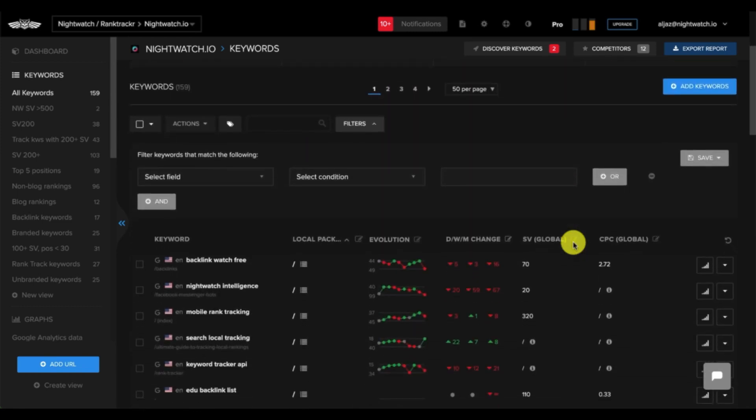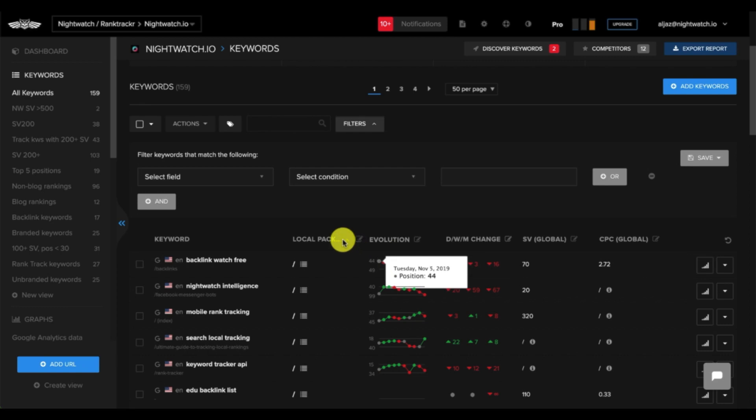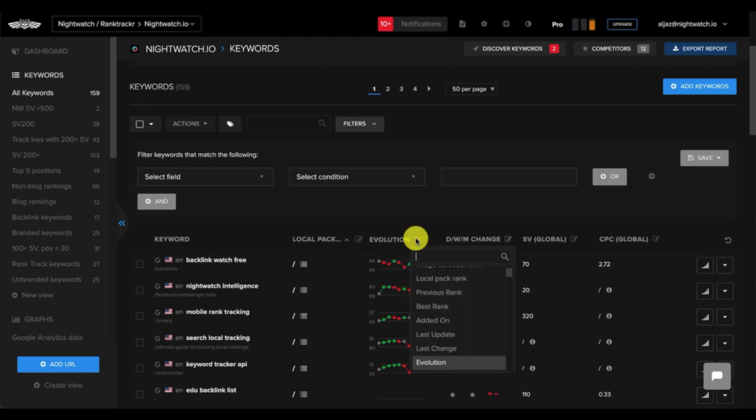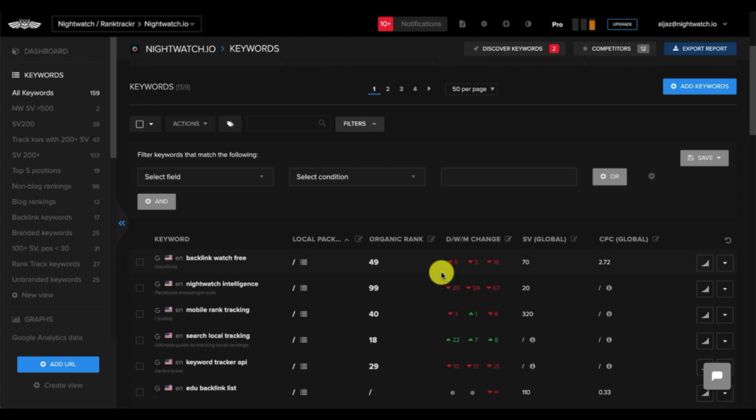Now, if you look down below, you'll see a table of all the keywords that you're tracking. Nightwatch allows you to customize this table by selecting various types of data to be displayed in the columns. For example, if you want to switch this column to organic rank, that's possible.